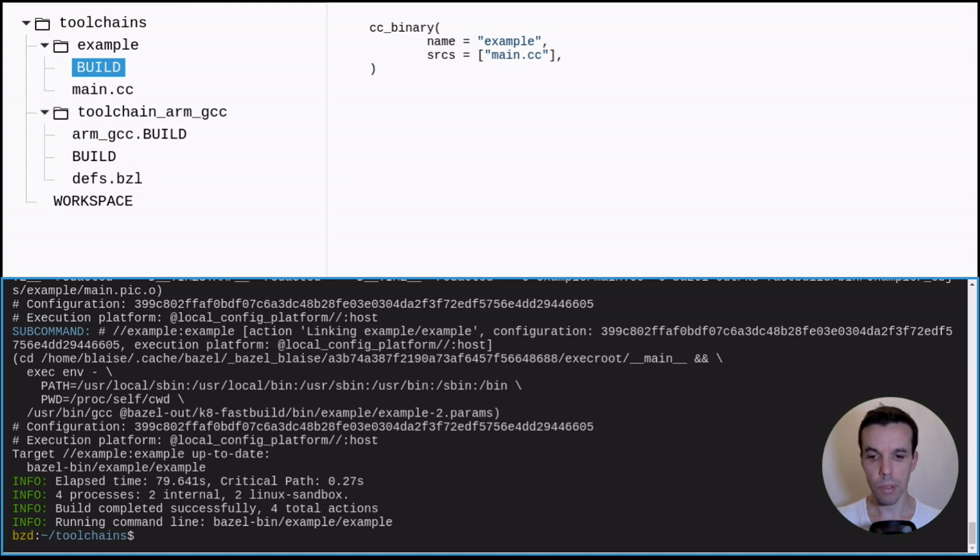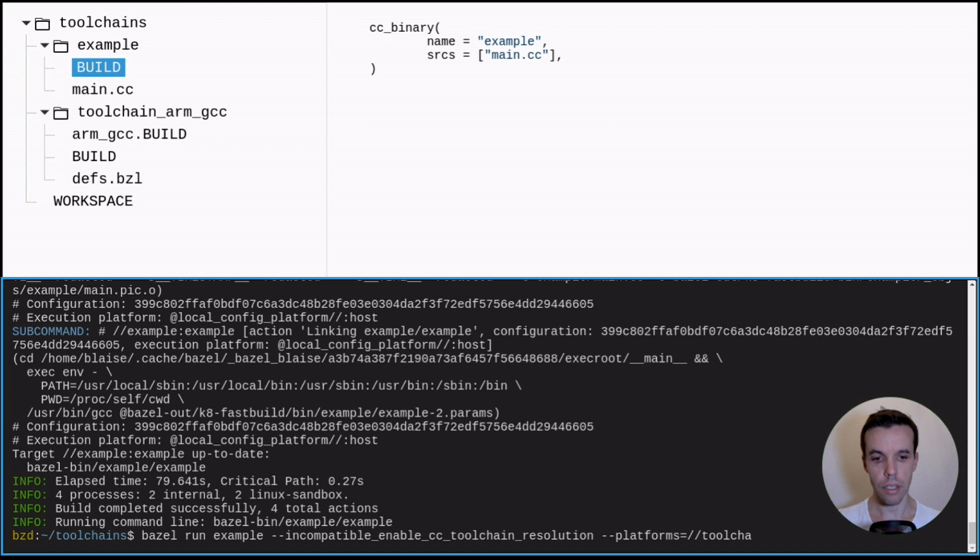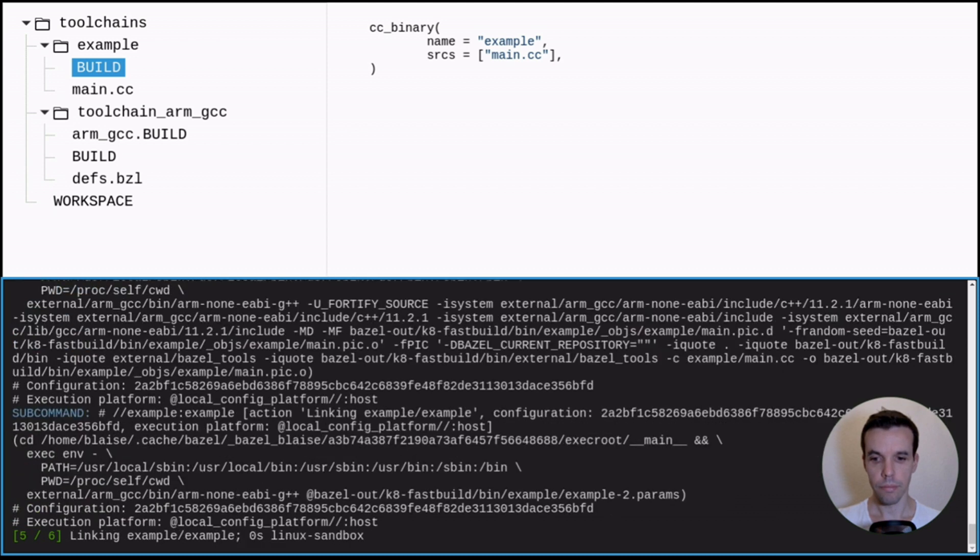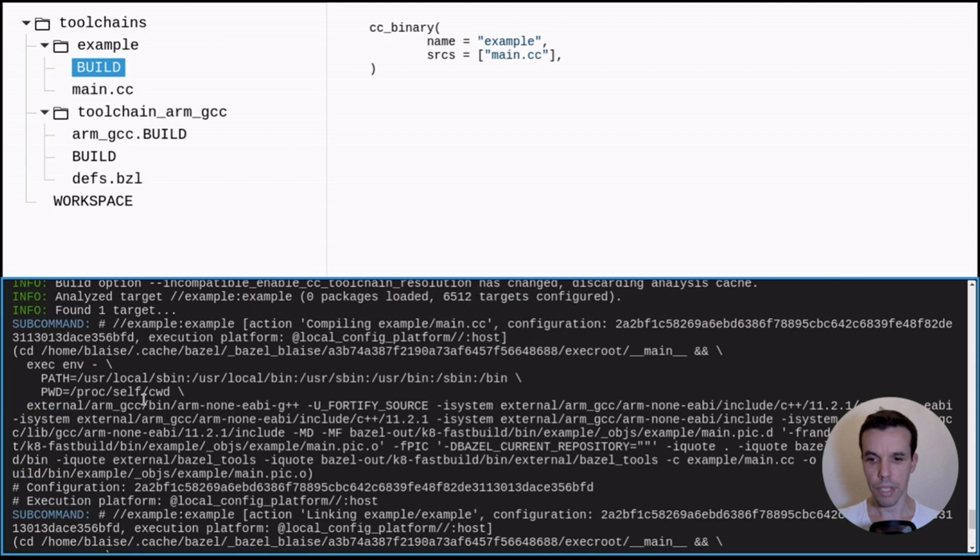So this flag will be flipped with Bazel 7.0, but before that, you will have to use it. So this flag is called --incompatible_enable_cc_toolchain_resolution. And the rest you can use the same. So platforms -s.